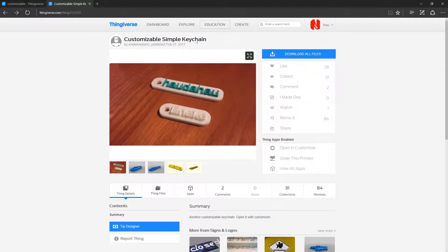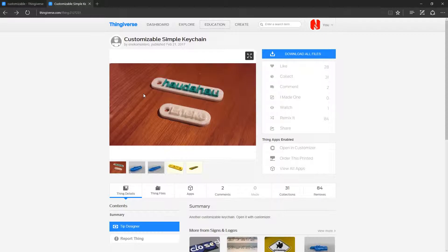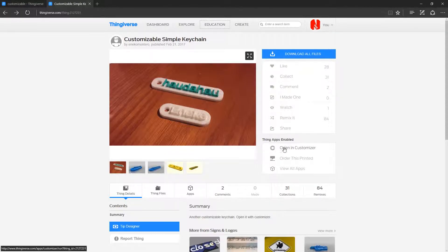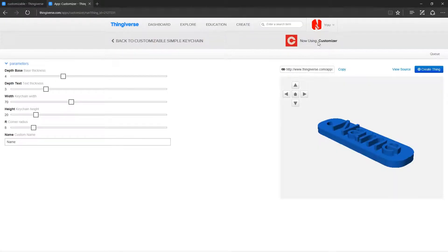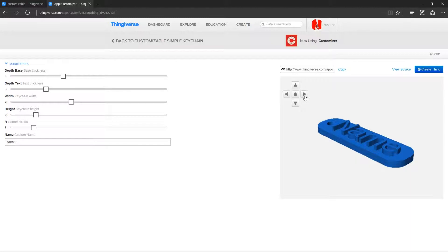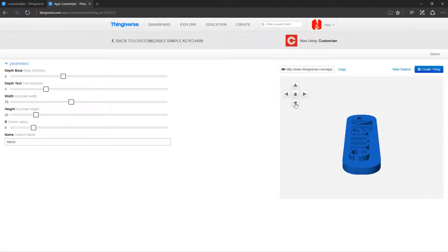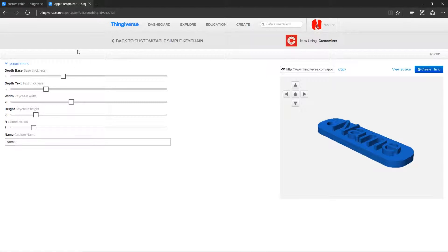Customizable Simple Keychains. I'm going to show you right now how easy it is to customize one of these and actually get that sent to the printer. So we'll go open to customizer. We are now using customizer and you can see over here you get a live feed of it. You can kind of rotate it. It's not great, but it does kind of work.